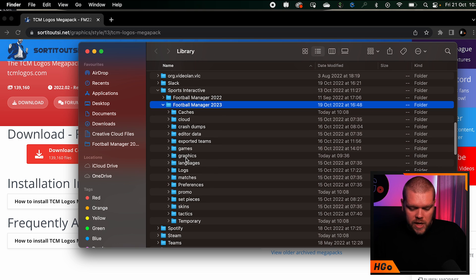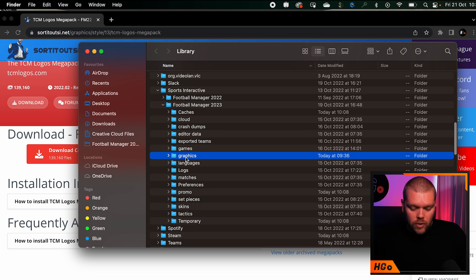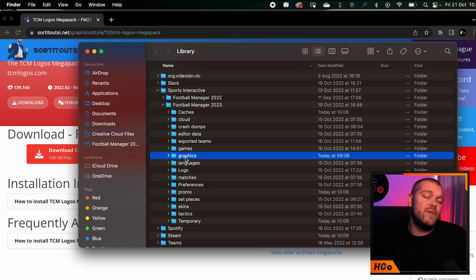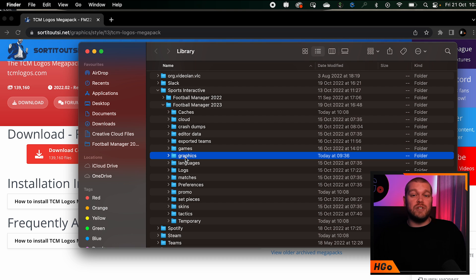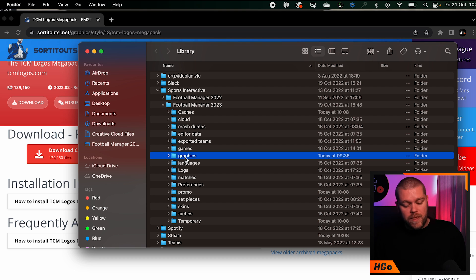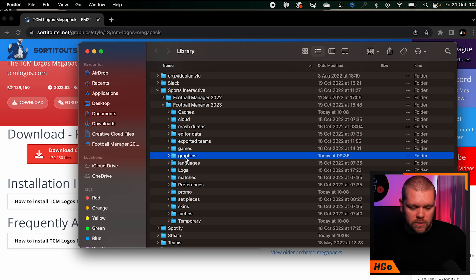Then you need to create a graphics folder. If you haven't got one and this is your first time modding the game, just right-click, get a new folder, and call it graphics. It's as simple as that, and then you've got your location for where your files need to be.